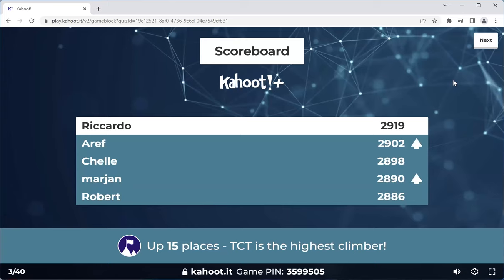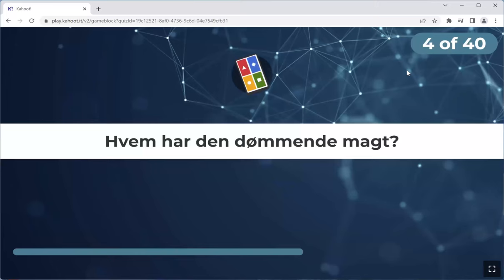Ricardo number one, Aref number two, Shelly number three, Marjan number four, and Robert number five. TCT is the highest climber, up 15 places. Excellent. Next one.